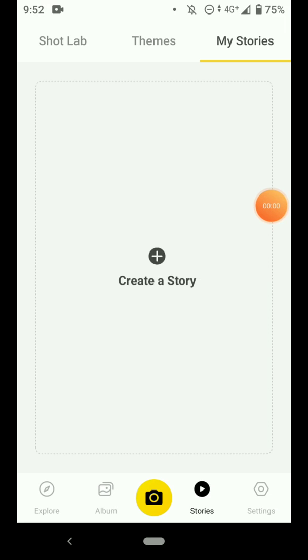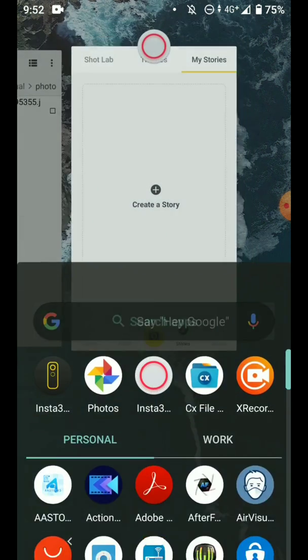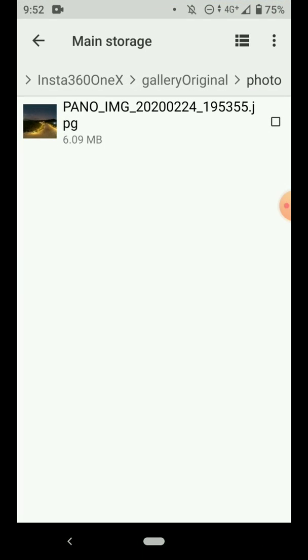The method that I'm using is first to create a 360 photo that is recognized by the ONE R app. To do that, what I do is to copy the original 360 photo from other camera into the Insta360 ONE X Gallery Original Photo folder.